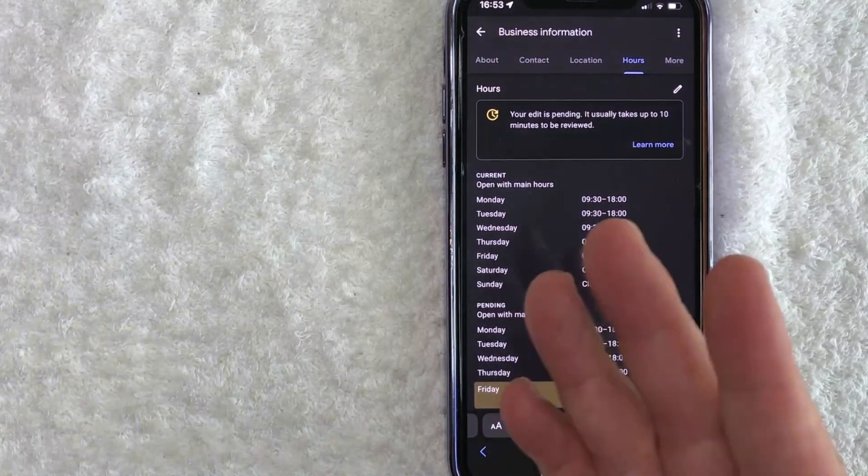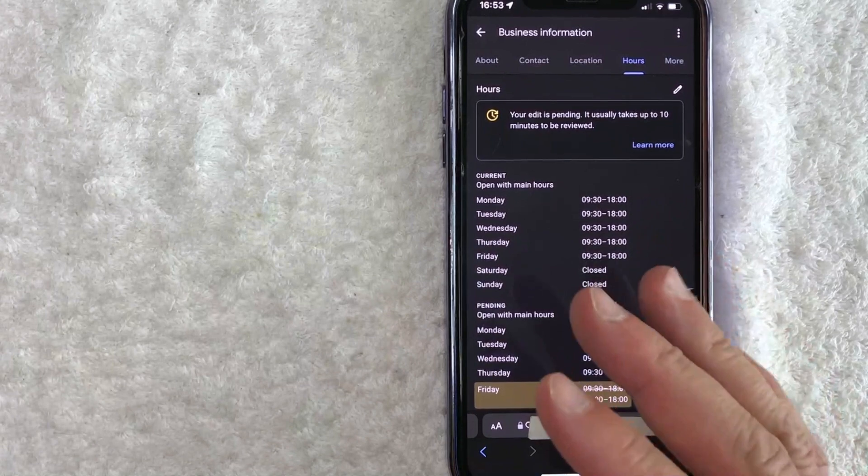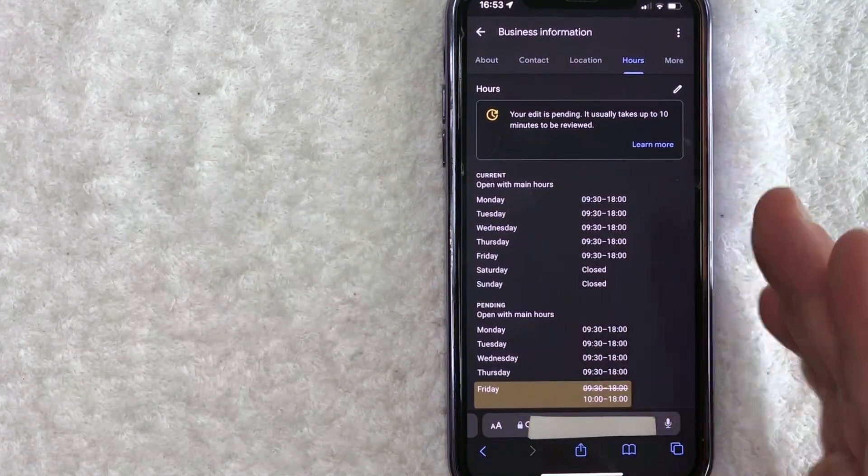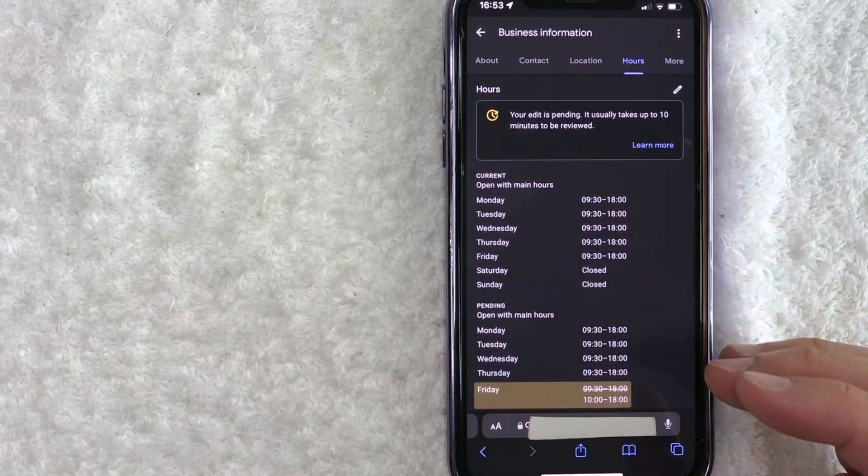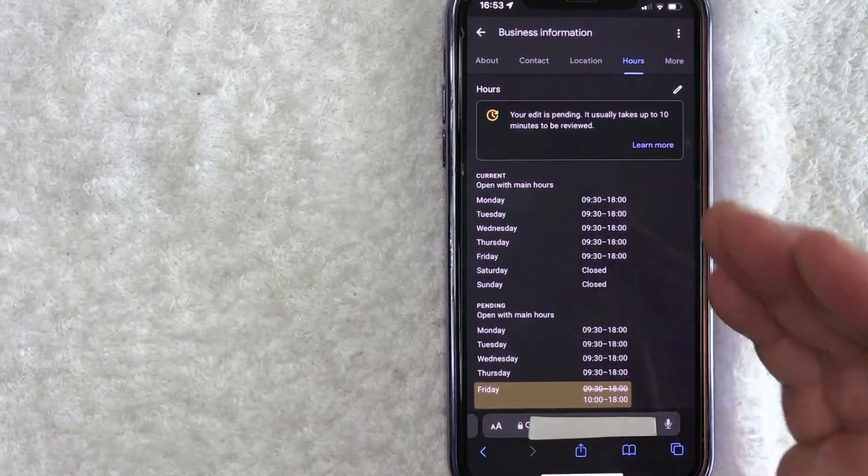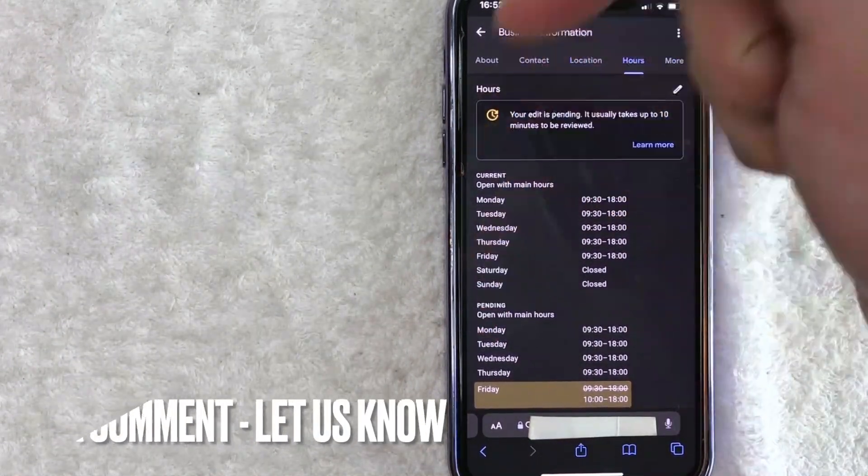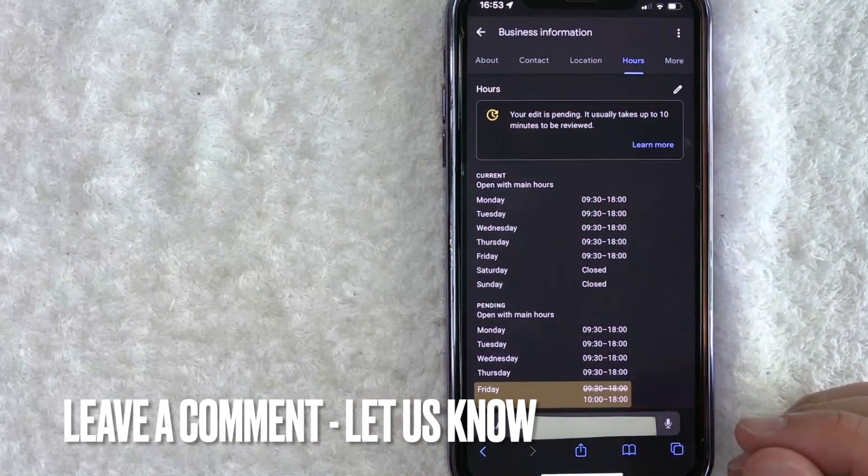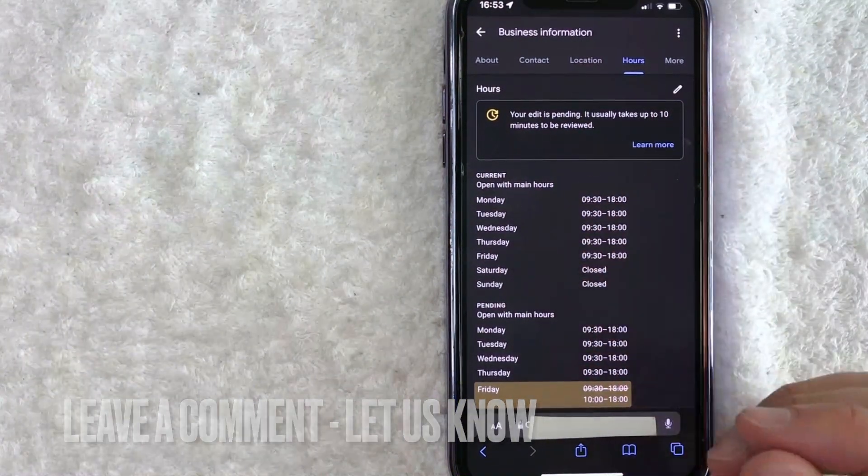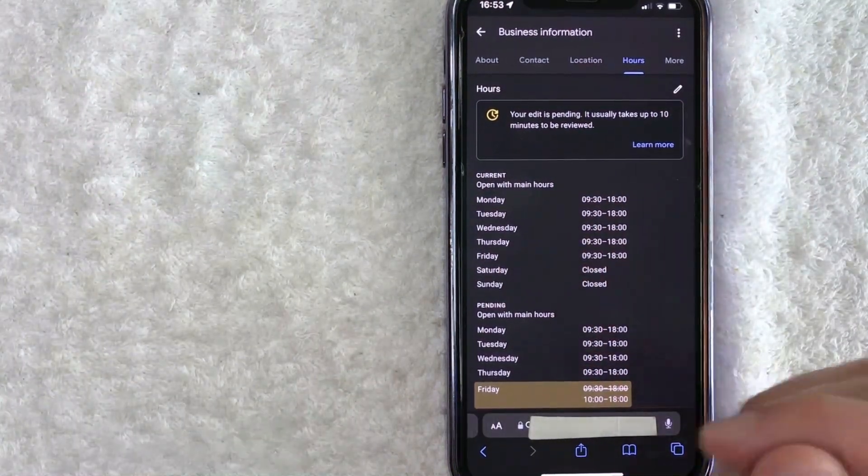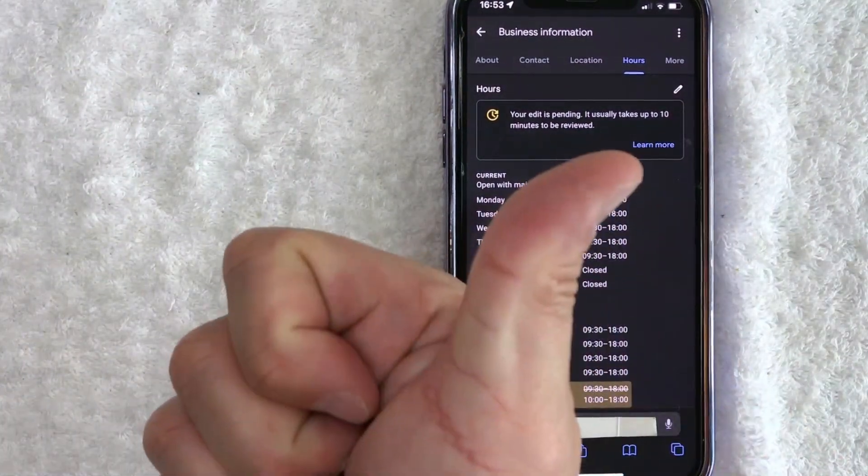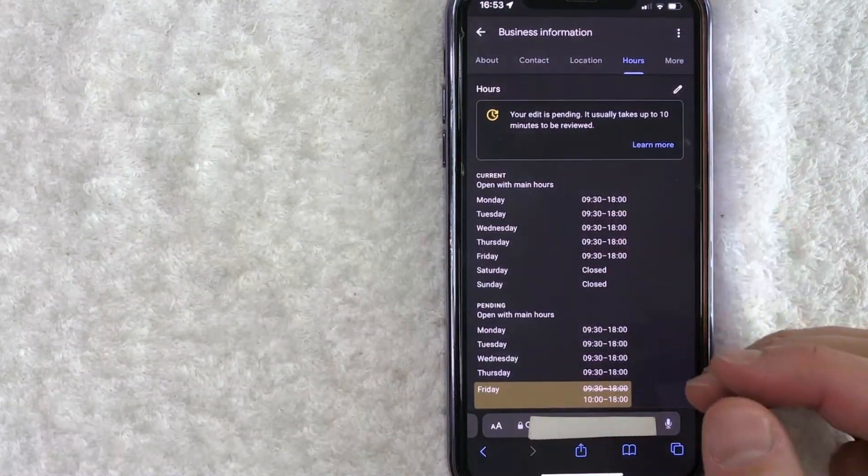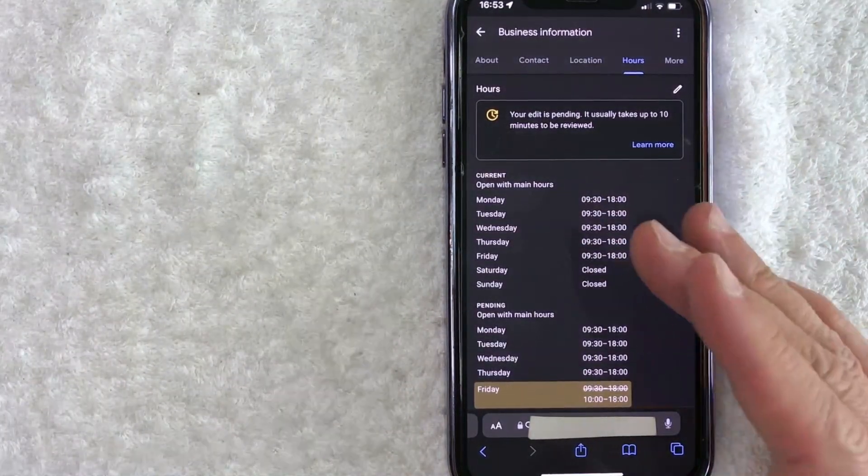If you're wondering how to change your business hours on Google, that is the easiest way I know how to do it. If you know an easier way, be sure to leave a comment below. Let the rest of us know how you did it. Hopefully you found that video useful. If so, click thumbs up or maybe consider subscribing to my channel and I hope to see you on the next video. Thanks again for watching.